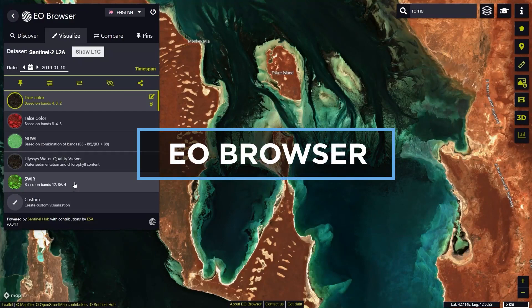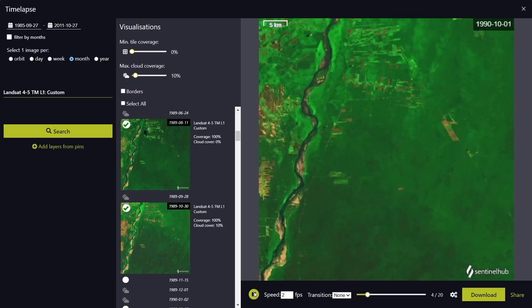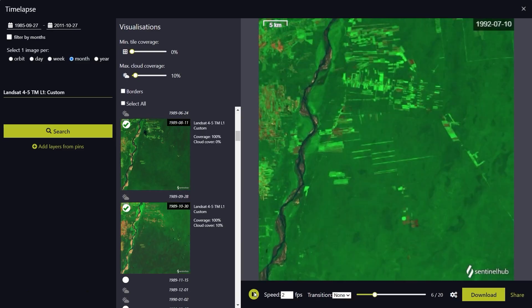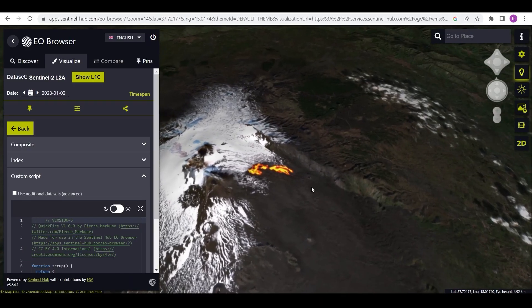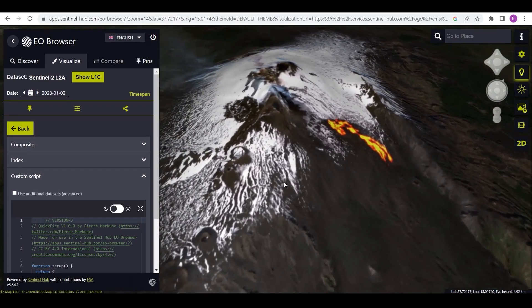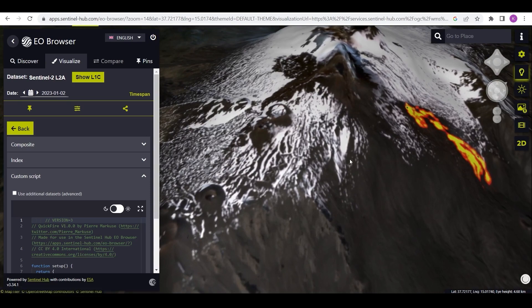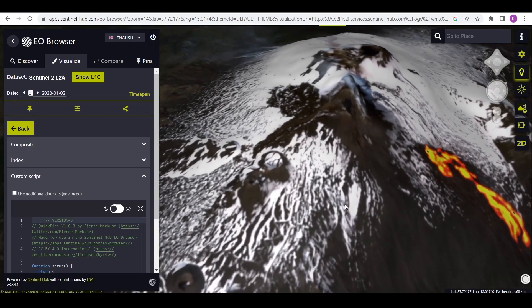Welcome to EO Browser! This video is the first in a series of five tutorials introducing the EO Browser's Education Mode, a simplified user interface of EO Browser designed for educational purposes and enriched with interesting themes for you to explore. In this tutorial, you will learn about the main features of EO Browser, with a focus on the Education Mode.